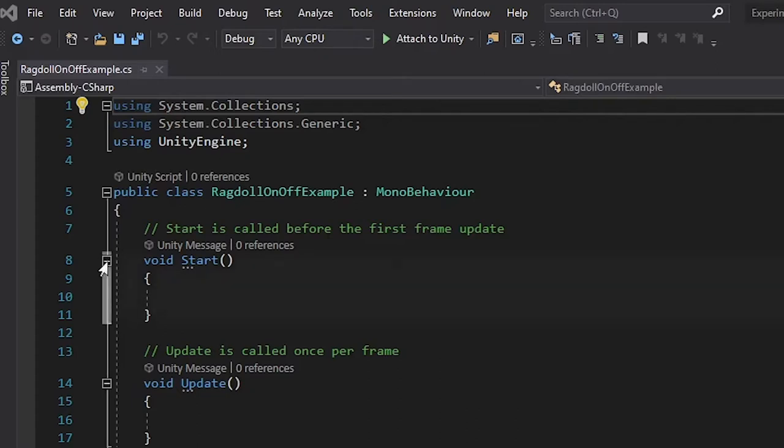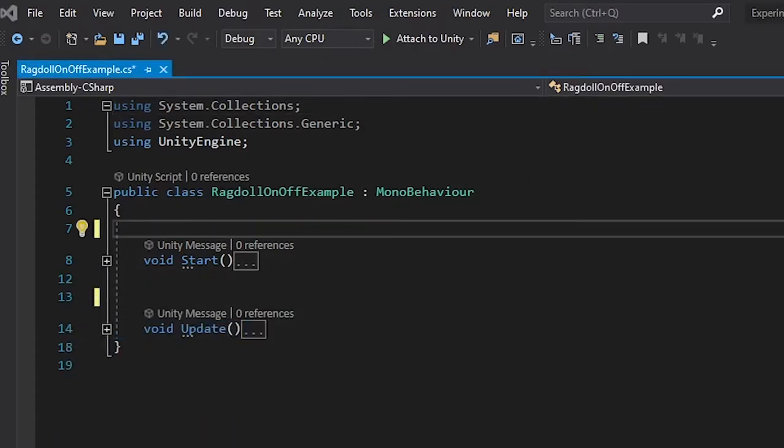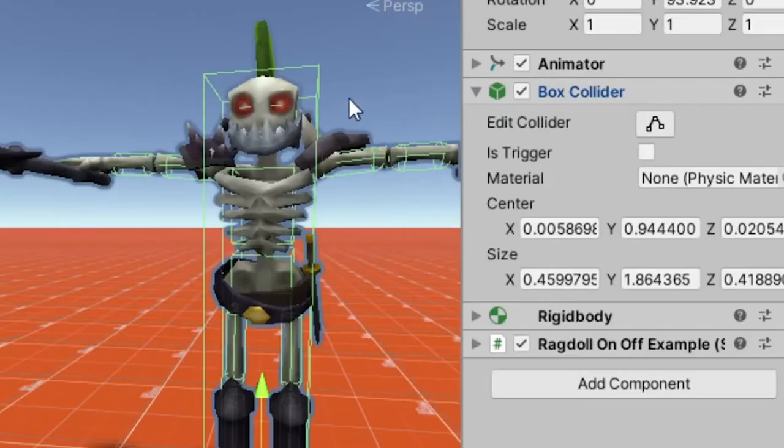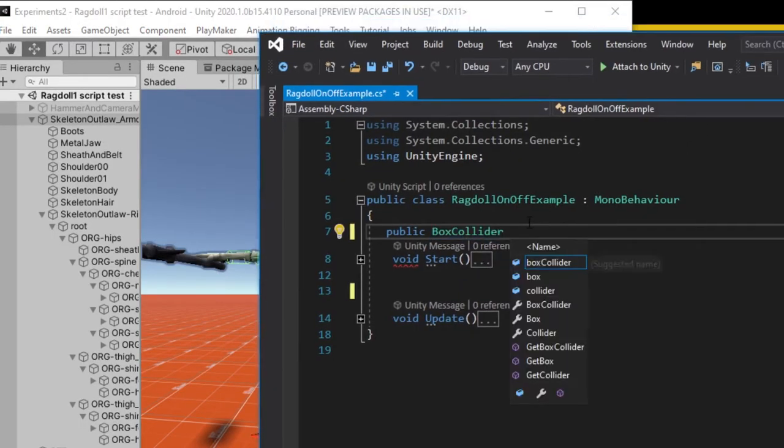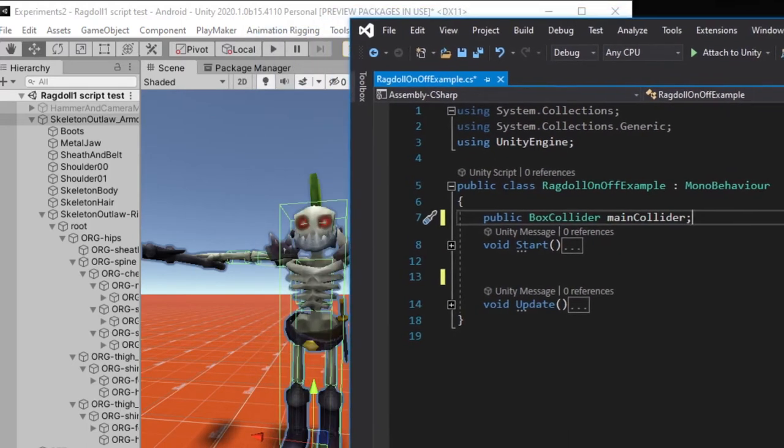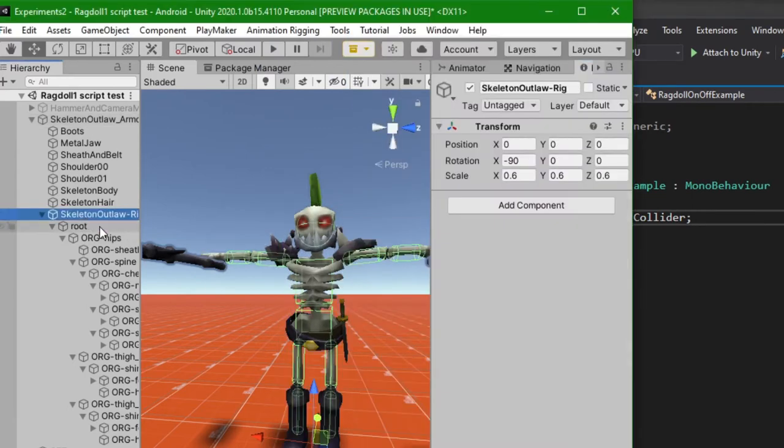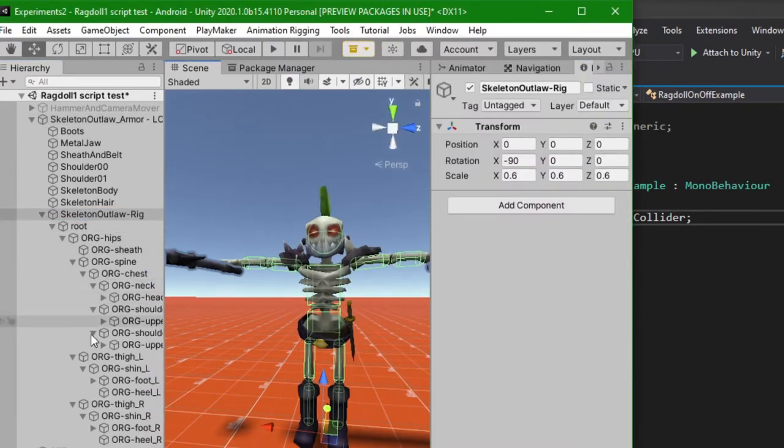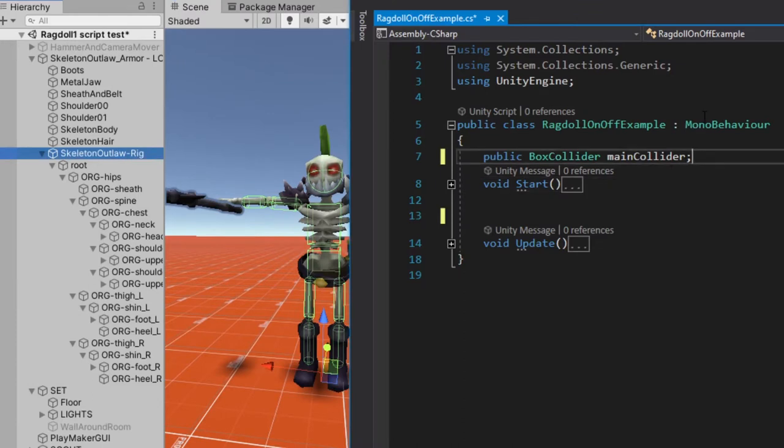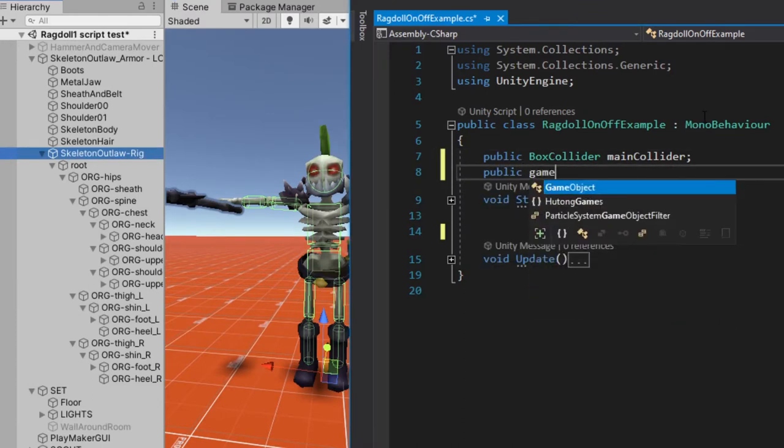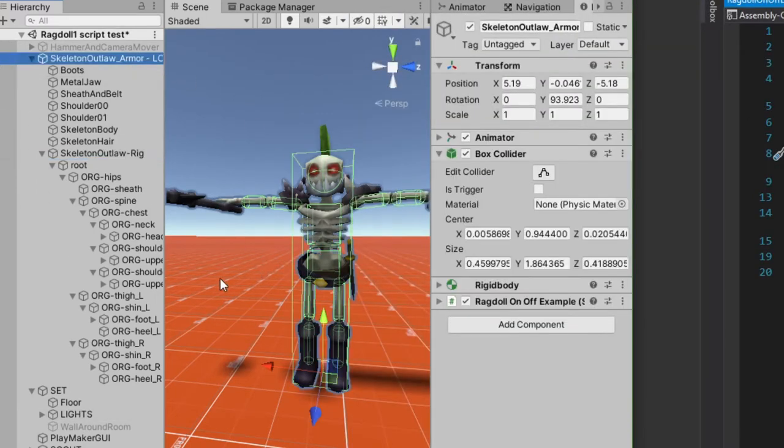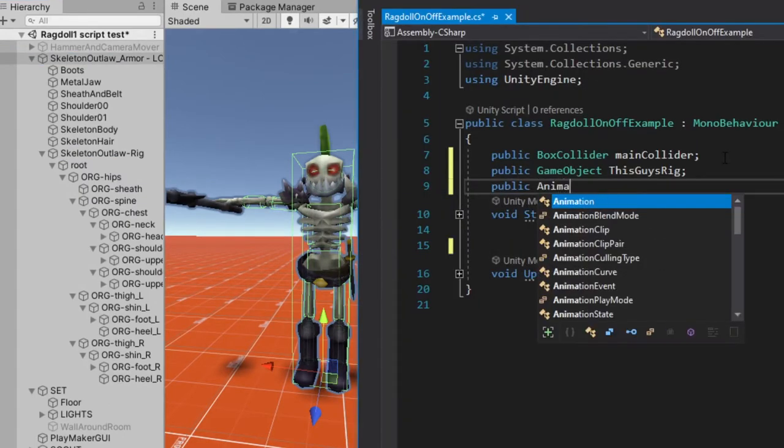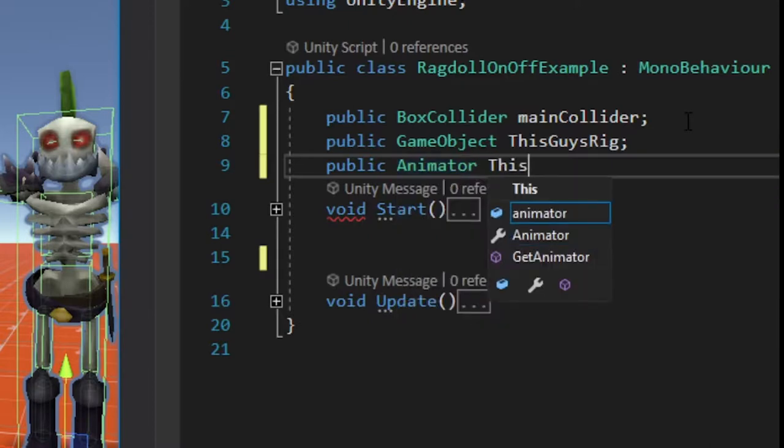Alright, so let's just close these up, and let's get rid of these comments. So remember that box collider, the big old one that goes around his whole body? We're going to make a variable for that, and we're just going to call it public BoxCollider, and I'm just going to call it the main collider. Next thing we need to make is a game object that represents the top of this rig here, because we're going to do a couple of processes that are going to go all the way down through the rig and select a bunch of things. So we're going to make a public GameObject. I'm going to call it this guy's rig. We are also going to make a variable that represents this animator that will be a public Animator. Let's call it this guy's animator.